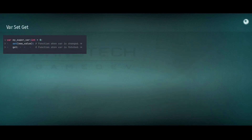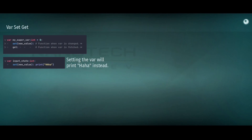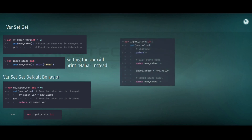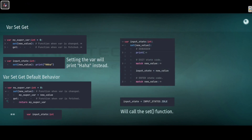Let's talk about var setget. You can call functions whenever you are changing variables. It's very useful because you can change how variables are being changed or fetched. Whenever you set the variable to a new value, you can call a custom function. This is basically how setget works. The default behavior is: when you define a variable and set it to a new thing, it's going to be assigned; when you want it returned, it's going to return that variable. But you can change that behavior with setget, and this works for any variable and any type.